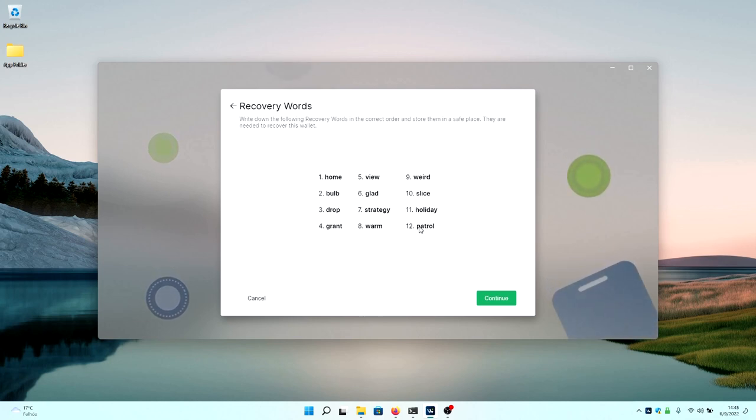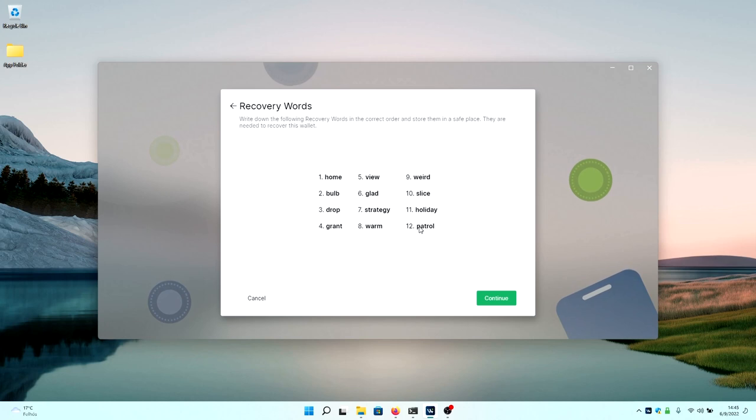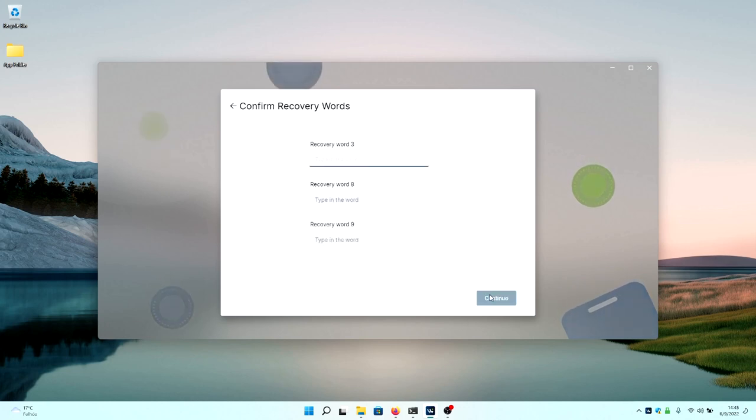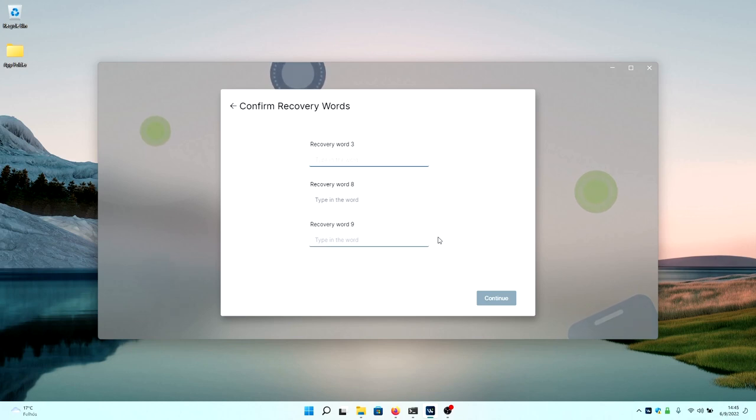But don't ever take a picture of your seed because you're just going to get robbed if you send any money onto it. So I don't recommend you to do that.